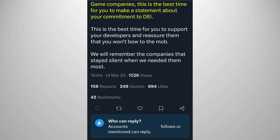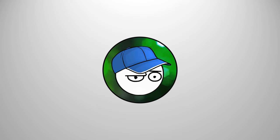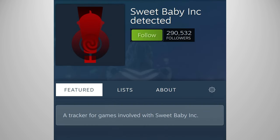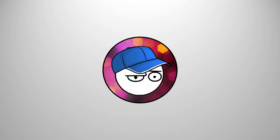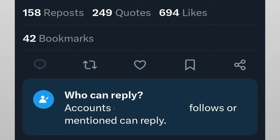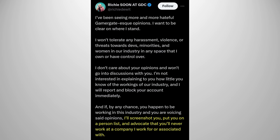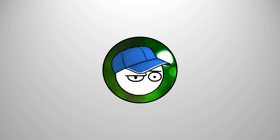Game companies, this is the best time for you to make a statement about your commitment to DEI. I agree. That way people can know which games they shouldn't buy. We will remember the companies that stayed silent when we needed them most. Yeah, what are you going to do? Person that limits replies? Blacklist the person or the company? Oh, apparently yes. We still won't buy your games.